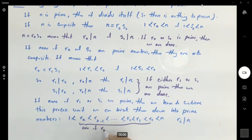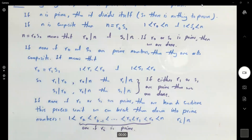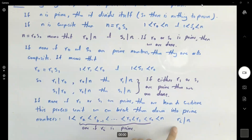One of our r sub i is prime. So we eventually can find a prime number that divides n.